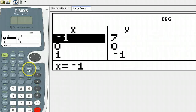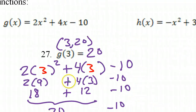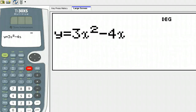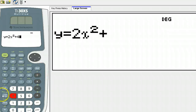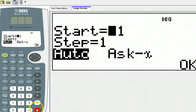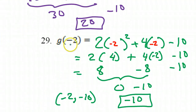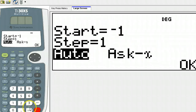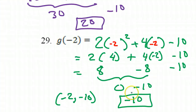In the calculator, function G is 2x squared plus 4x minus 10. Hit enter. We're supposed to evaluate at negative 2, so I can just have it start at negative 2. Hit enter 4 times. At negative 2, the y value is negative 10, which is what we got.